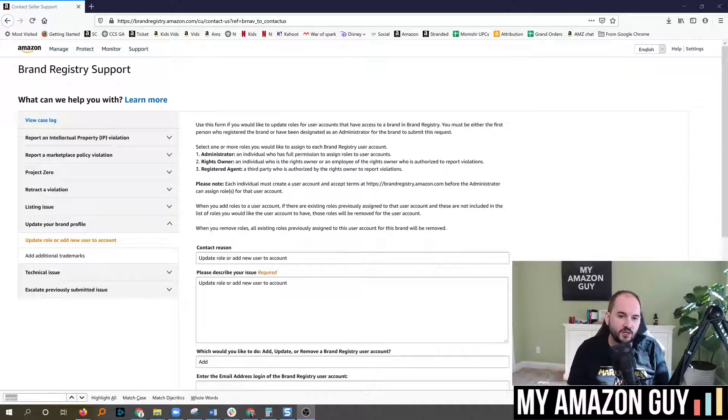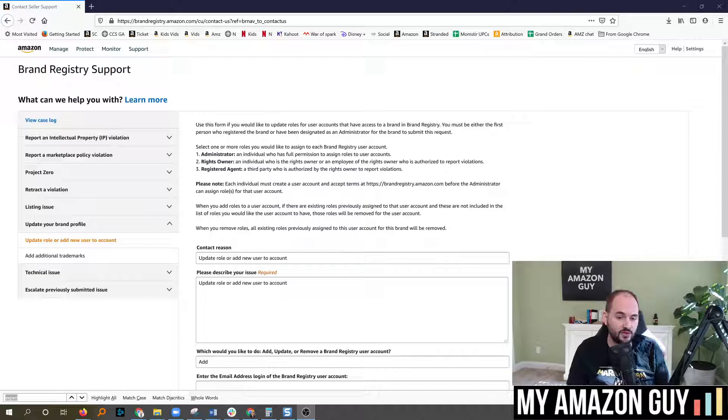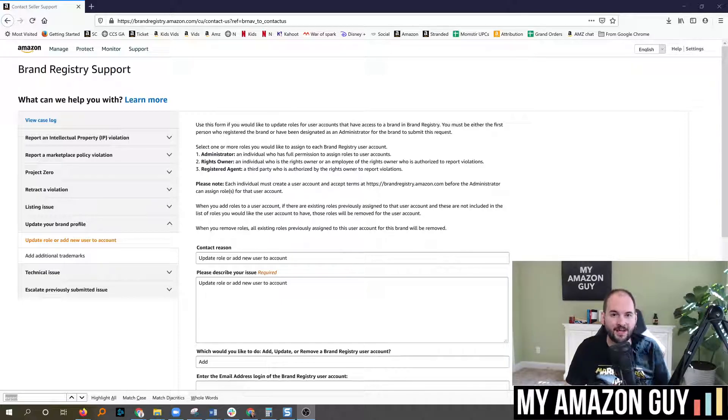This particular video I'm going to walk you through how to add a new user to brand registry as a registered agent. My name is Stephen Pope and I'm the founder of My Amazon Guy.